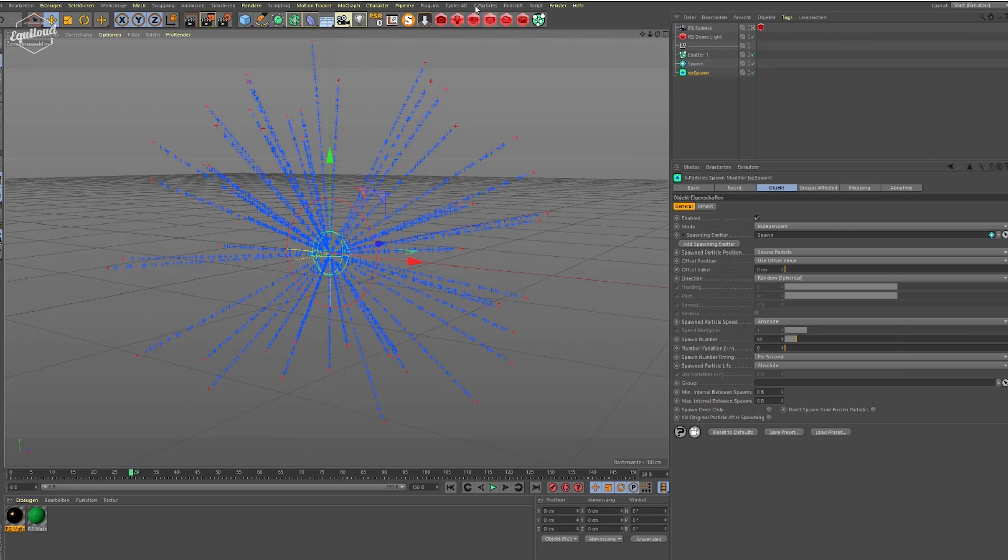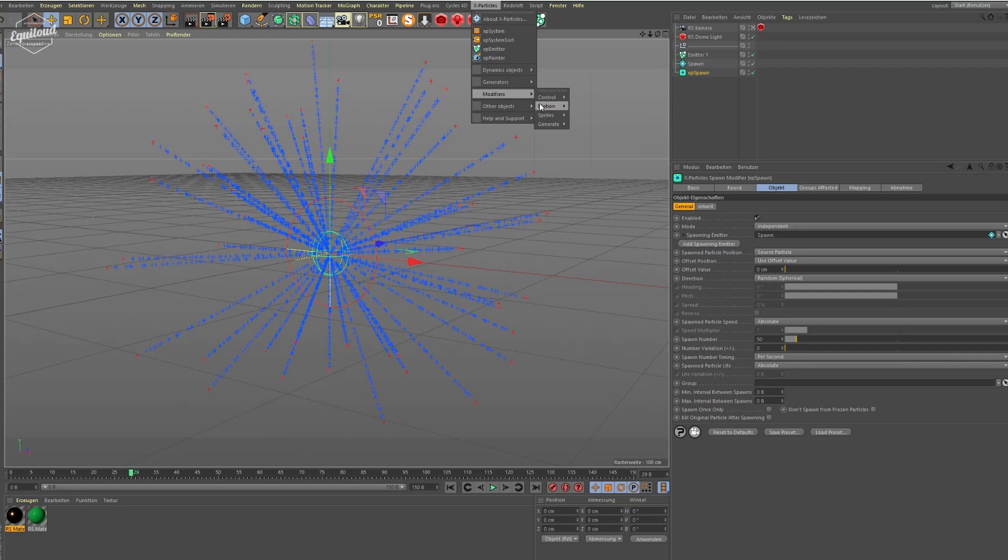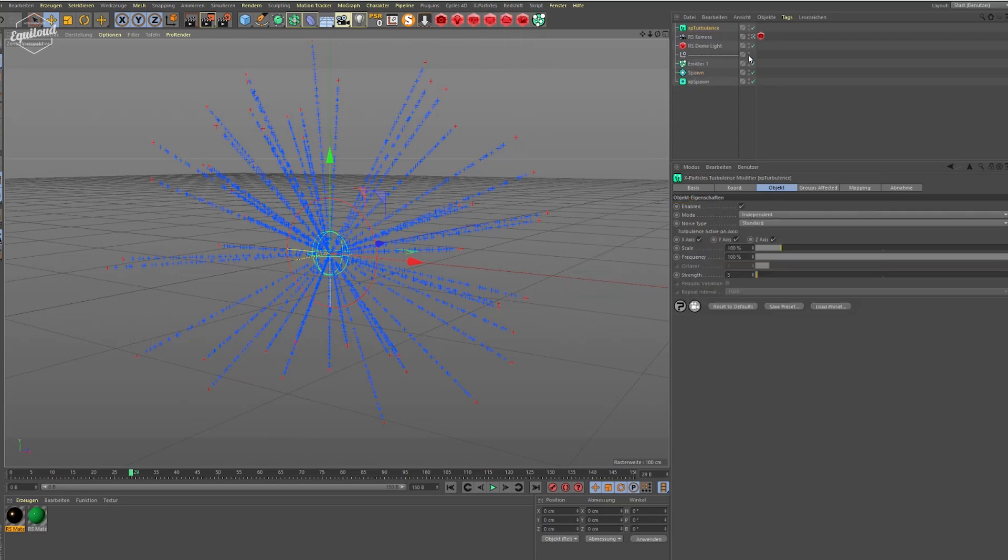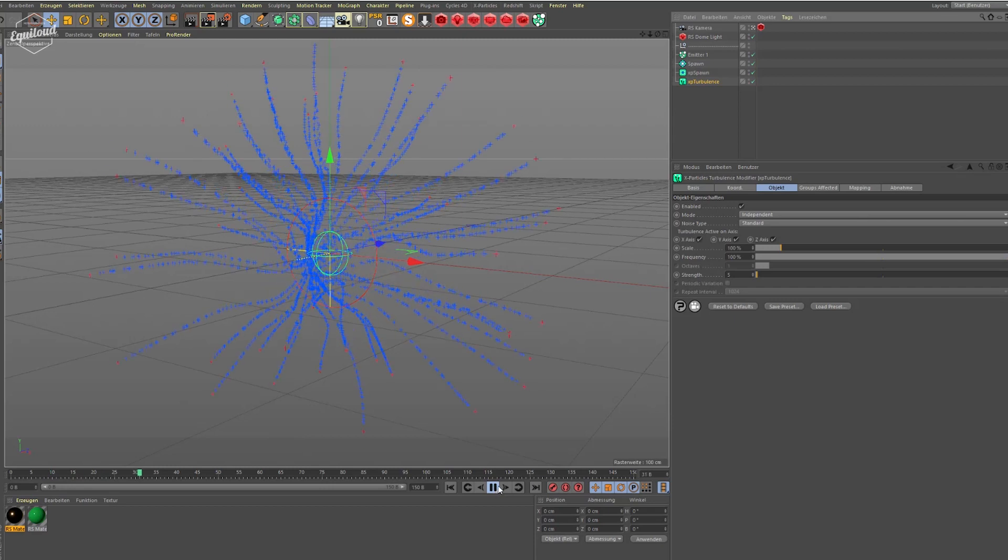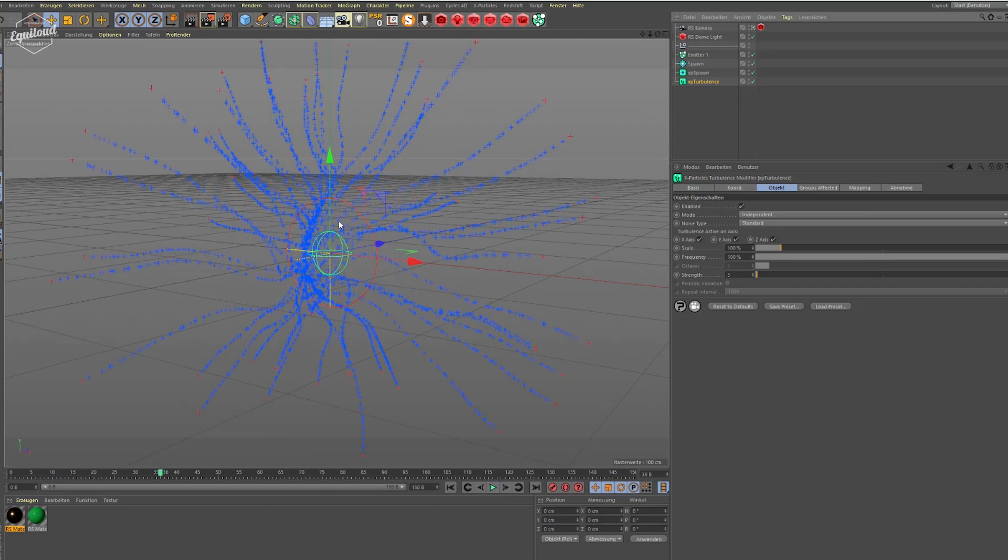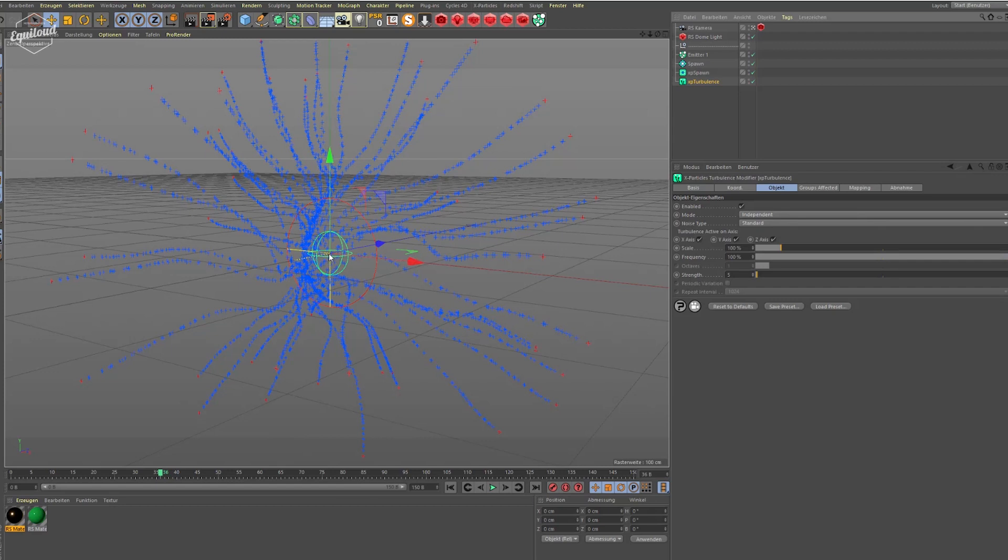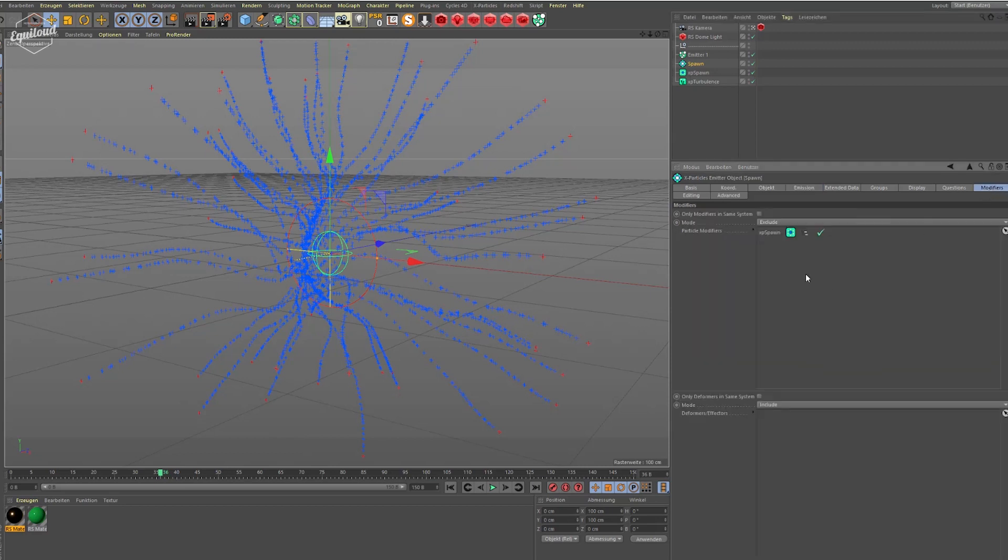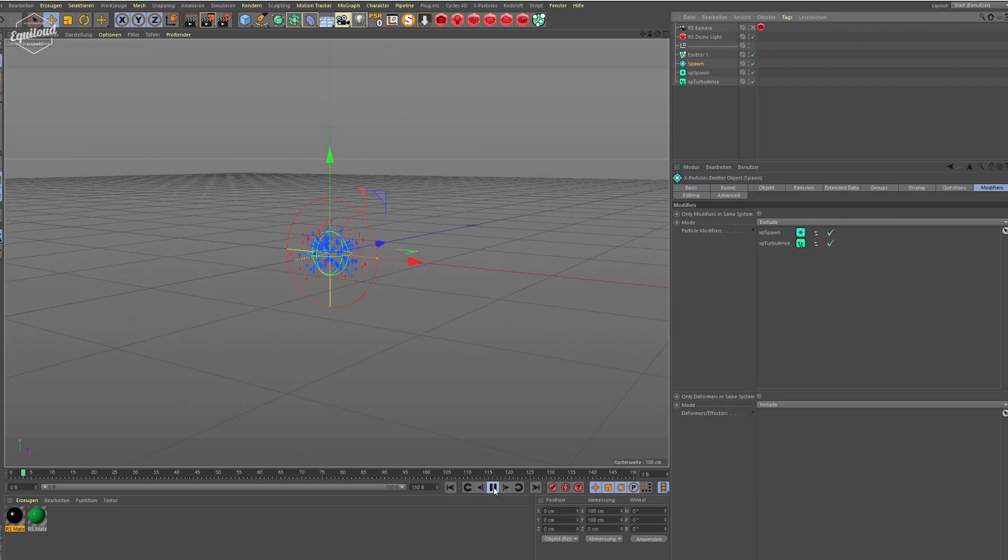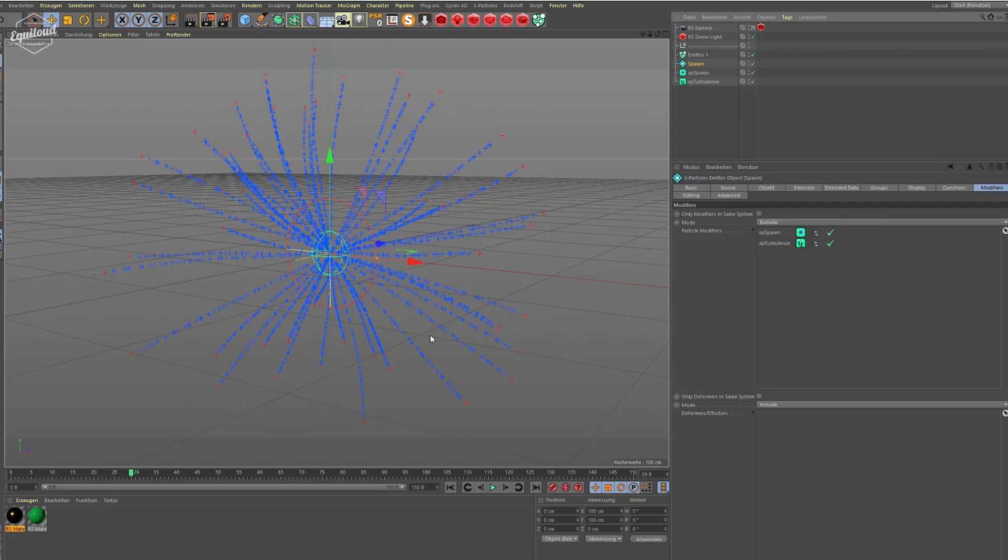Let's go on and apply a modifier, turbulence modifier. I just use the standard noise, you can do something else of course. Give it a playback. And instantly our particles are influenced by the turbulence modifier. That's good, but we don't want our spawn particles to be influenced. So we go to our spawn emitter, go to the modifiers tab and click and drag our turbulence modifier to the exclude tab. When you play it back, only the red particles are influenced by the turbulence modifier.